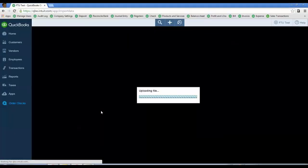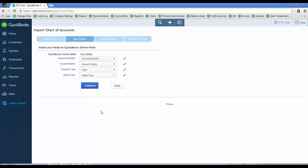You do this in the same way as with vendors, customers, and products and services. The only difference with the Chart of Accounts is you're actually going to delete, or make inactive, the accounts that auto-generate when you create the QBO subscription so that you just have the chart of accounts you need for your course and no other.